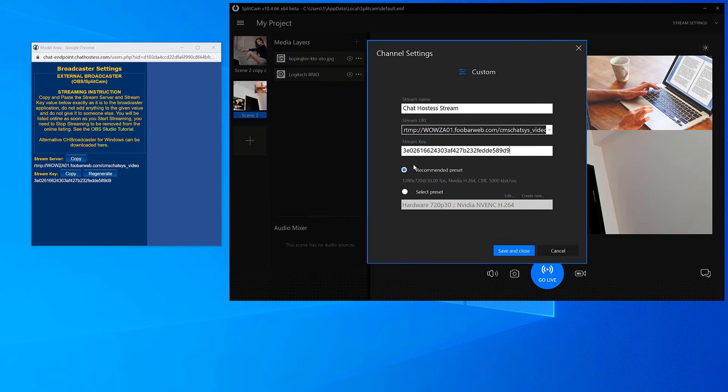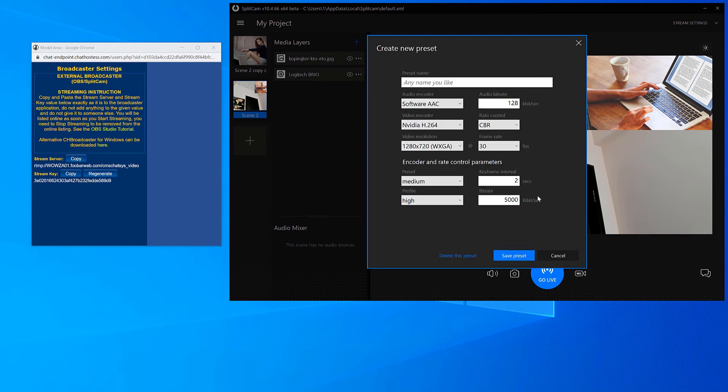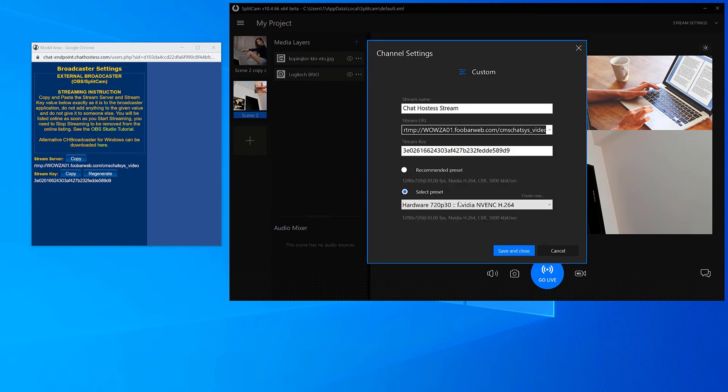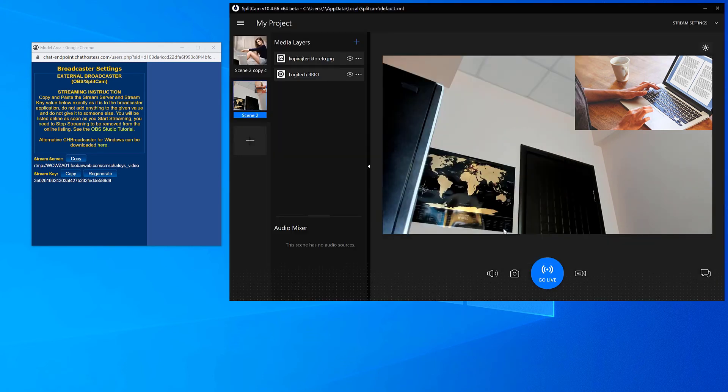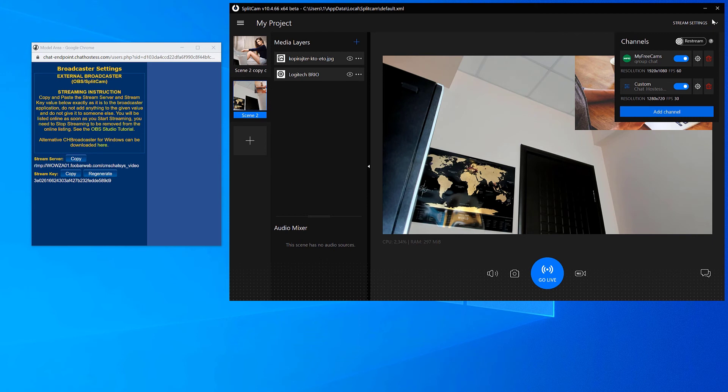Then choose the recommended stream settings or set them up manually. After you're done setting everything up, save and close. Now our stream channel shows up in the top right corner of the screen.